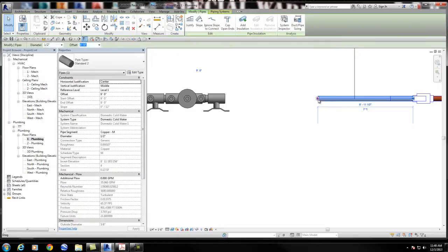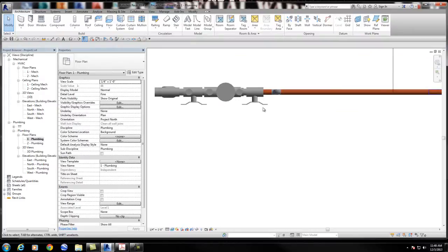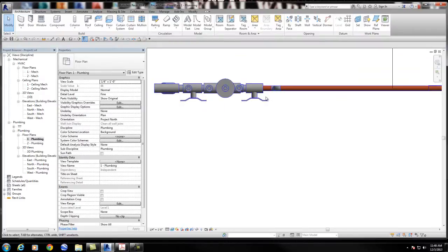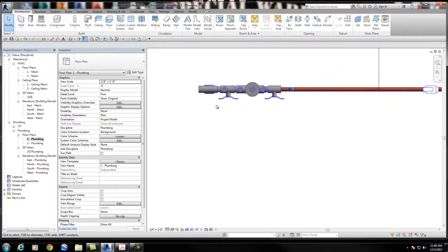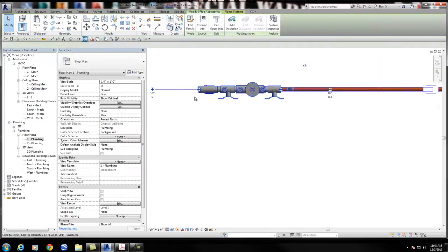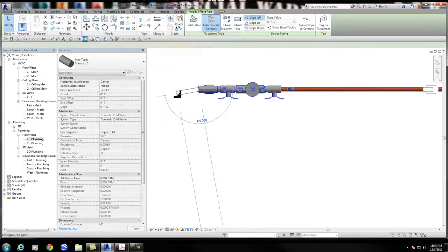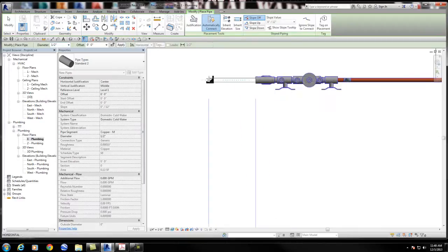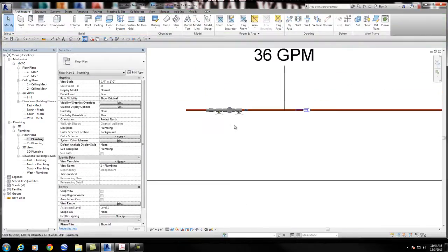I'll just drag this pipe right there. I downloaded this — actually it wasn't the right height, so it put an elbow in there to connect. If I right-click on this and draw a pipe, I can continue my pipe like that.